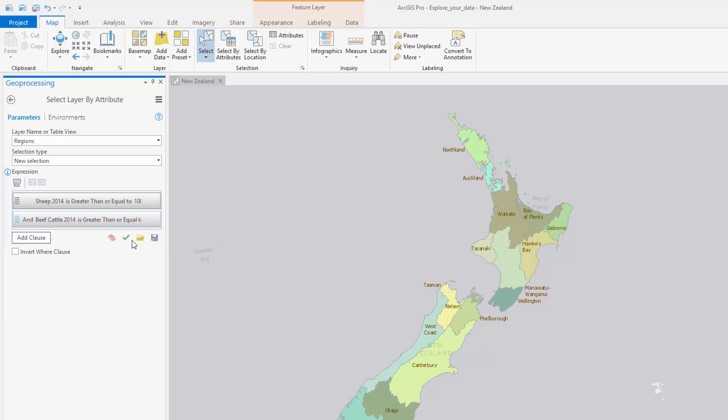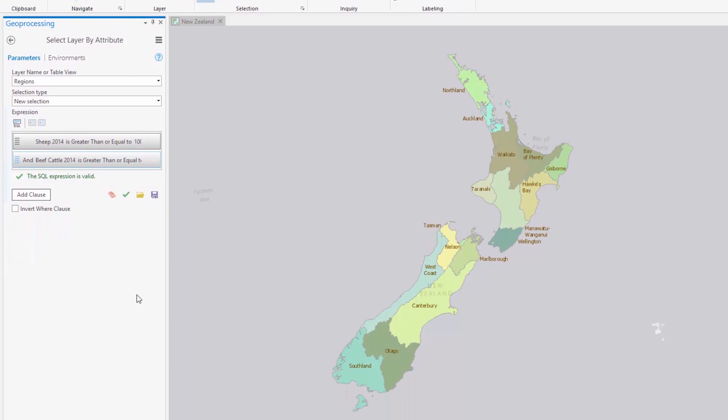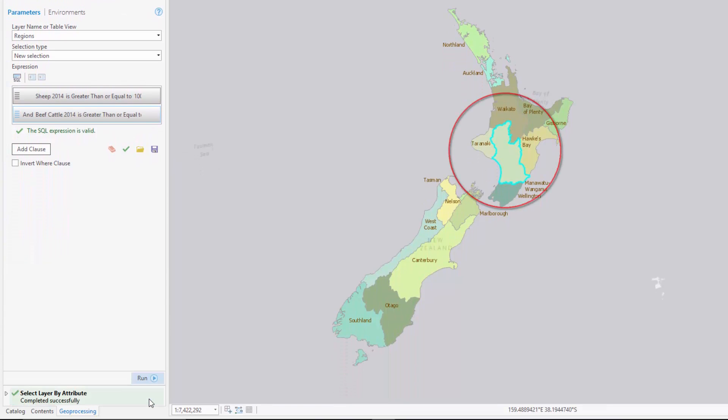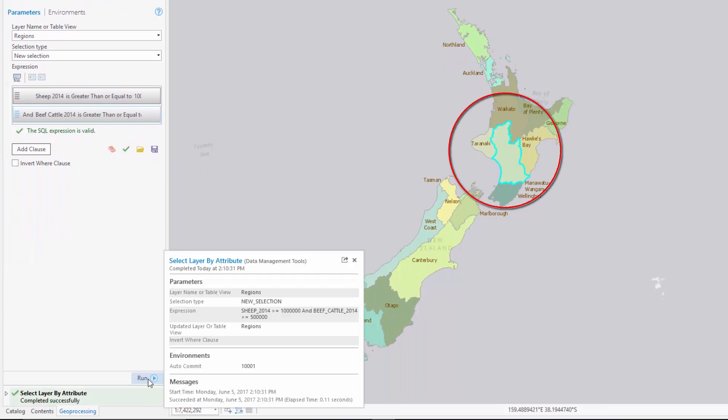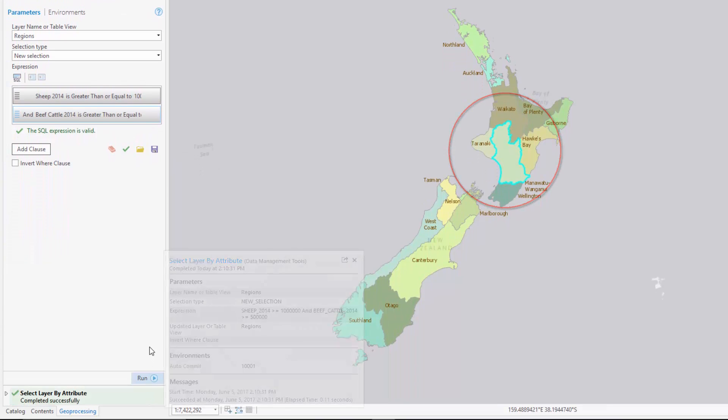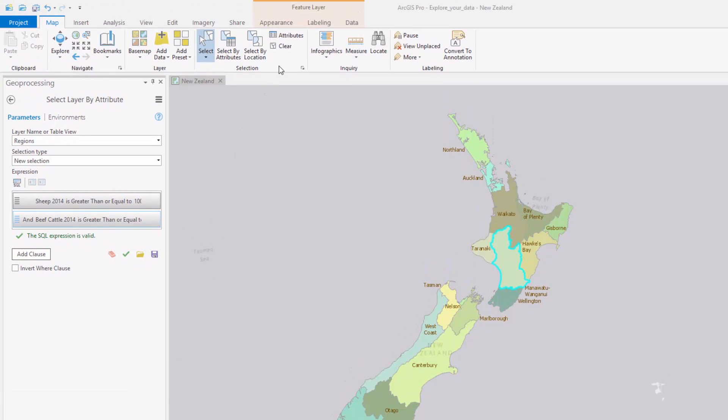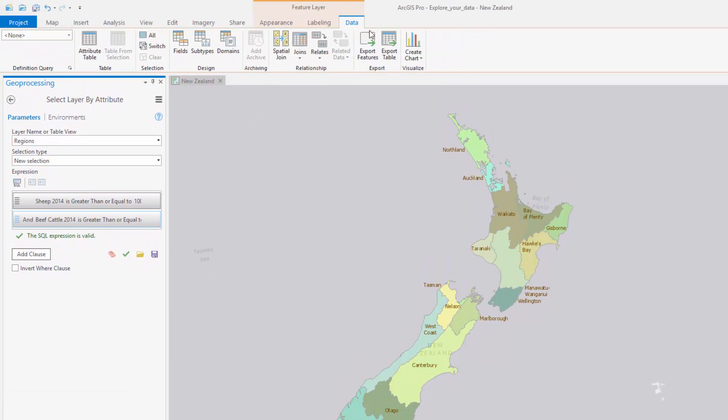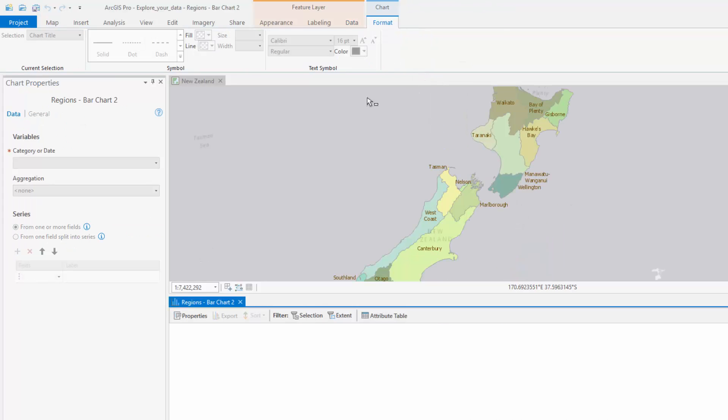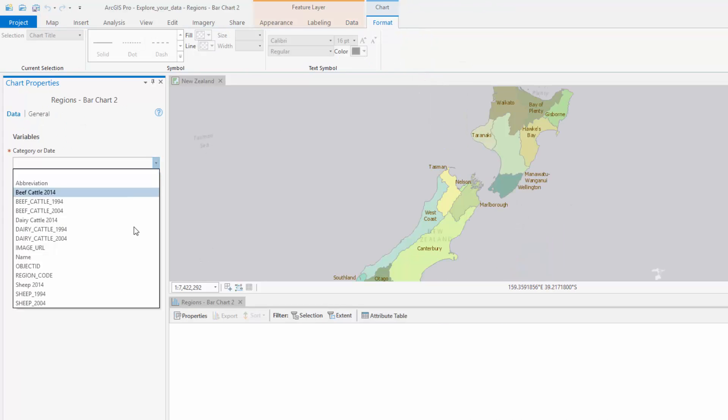As it turns out, only one region meets both conditions. You will then visualize the data distribution with a bar chart. In this case, you will look at the number of sheep in each region.